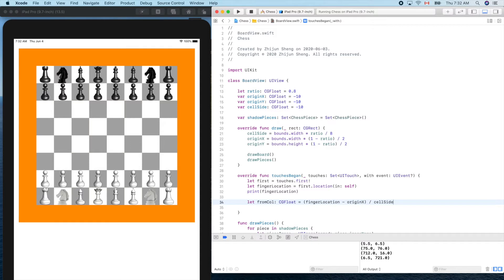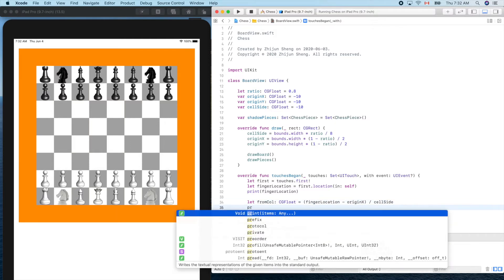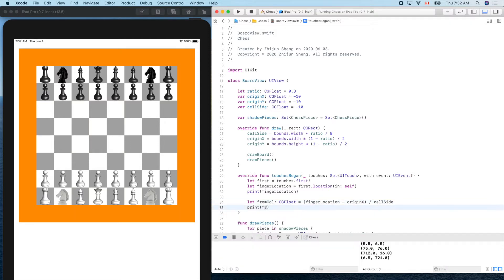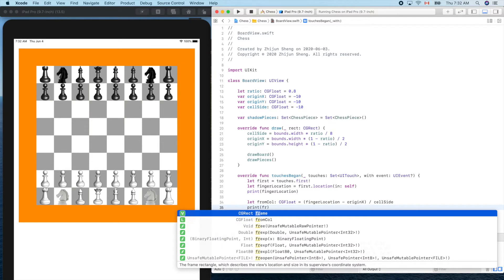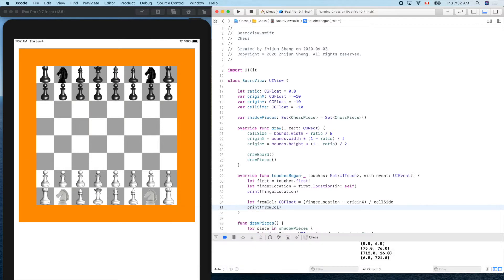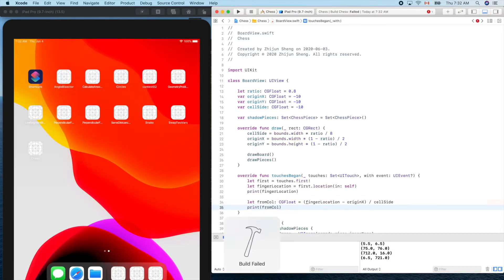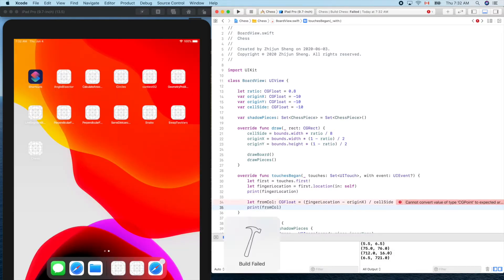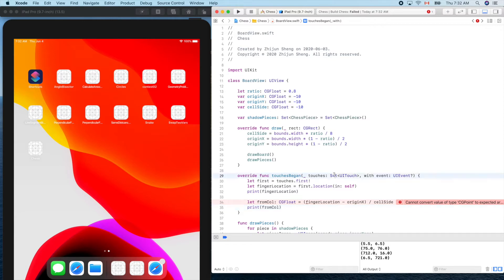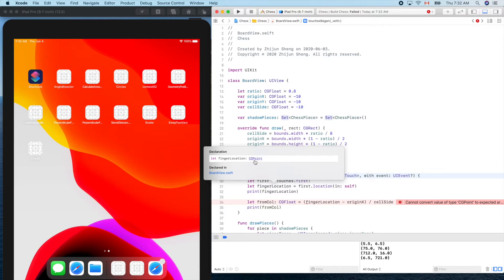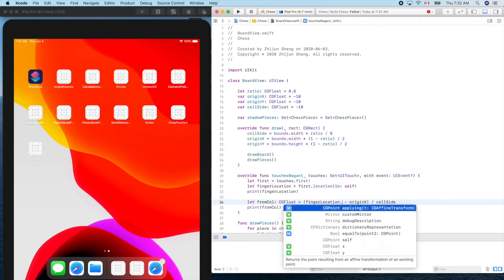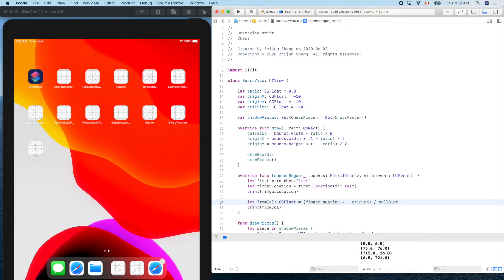Run it. Oh what is that? Cannot convert CG point. Oh, the data type of this guy, you see, let's check, it's CG point. Very good. So here should be finger location dot x. Run it.